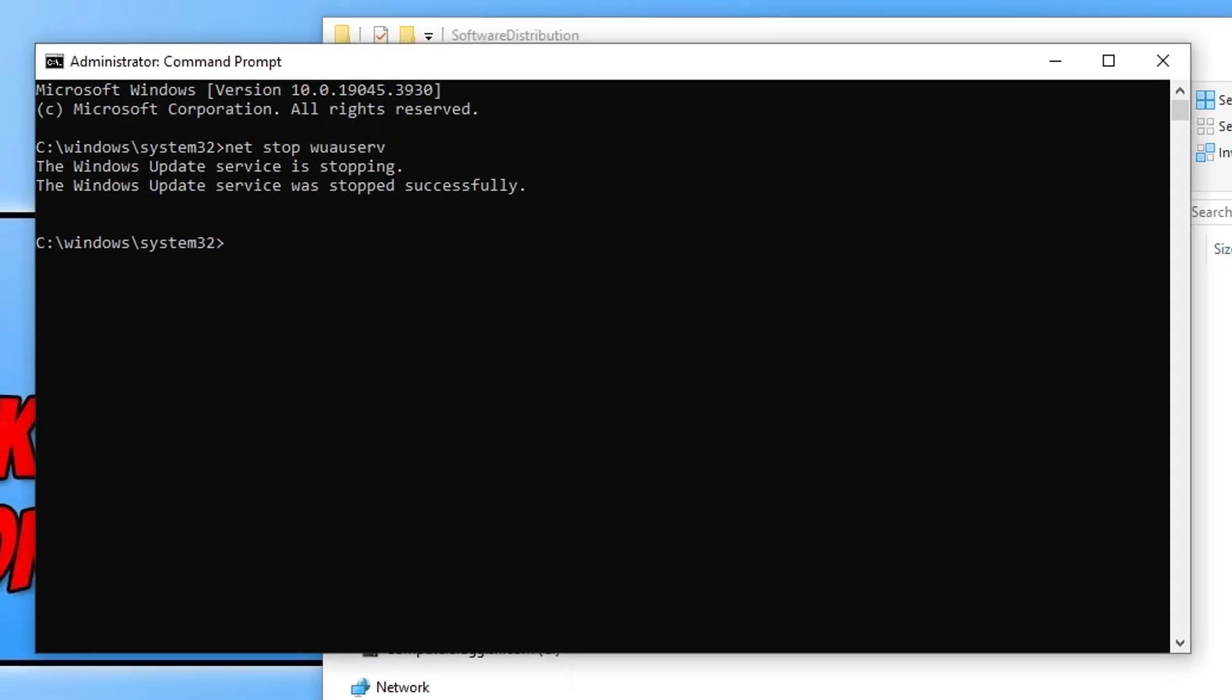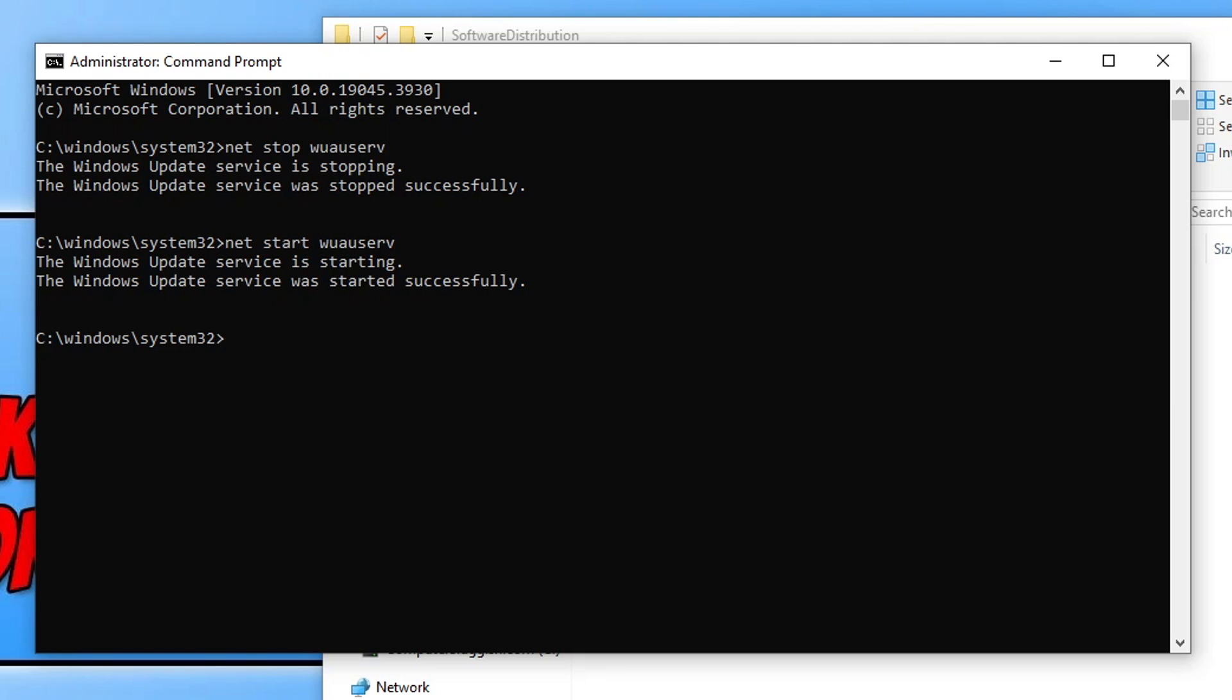Once that's finished, go back to Command Prompt and we want to do the same command again, however this time type start instead of stop, then press Enter. This will start the Windows Update service and you can see it's now running.